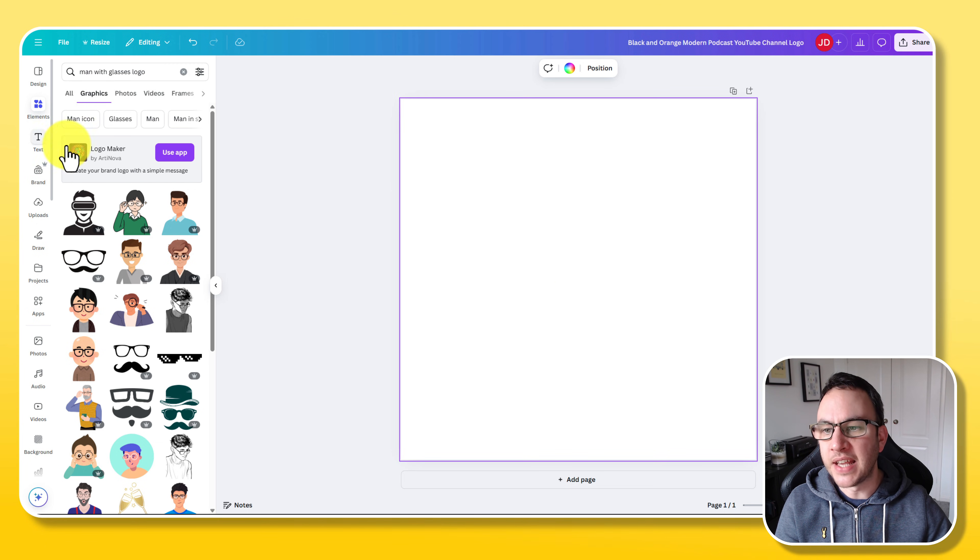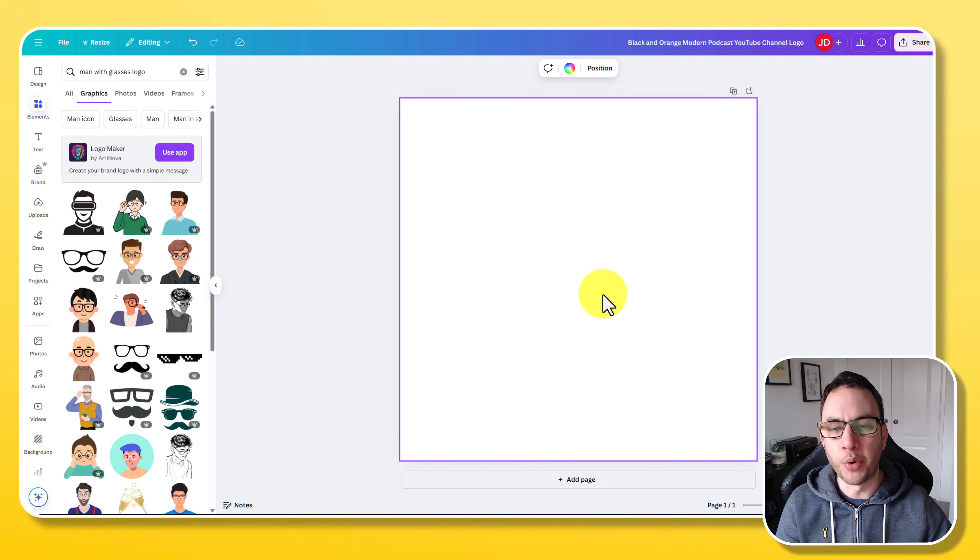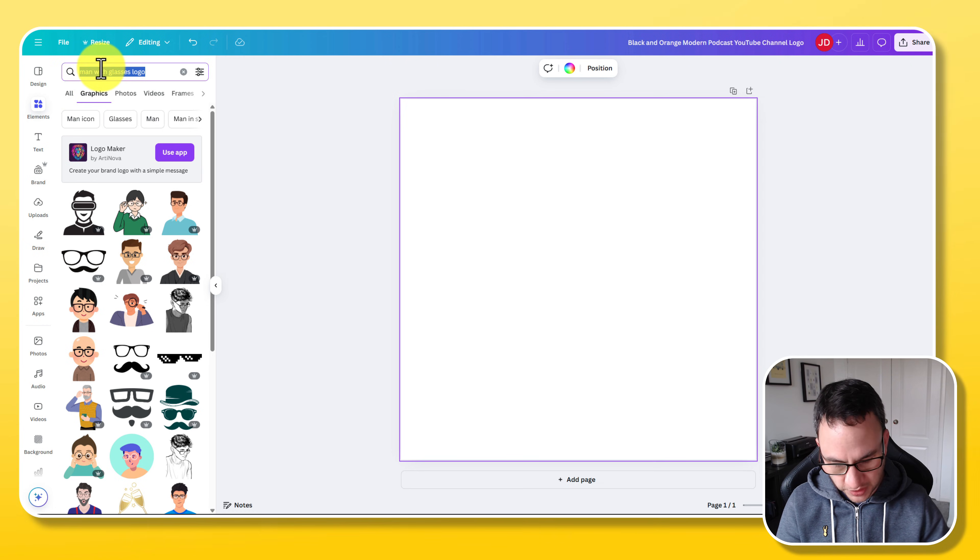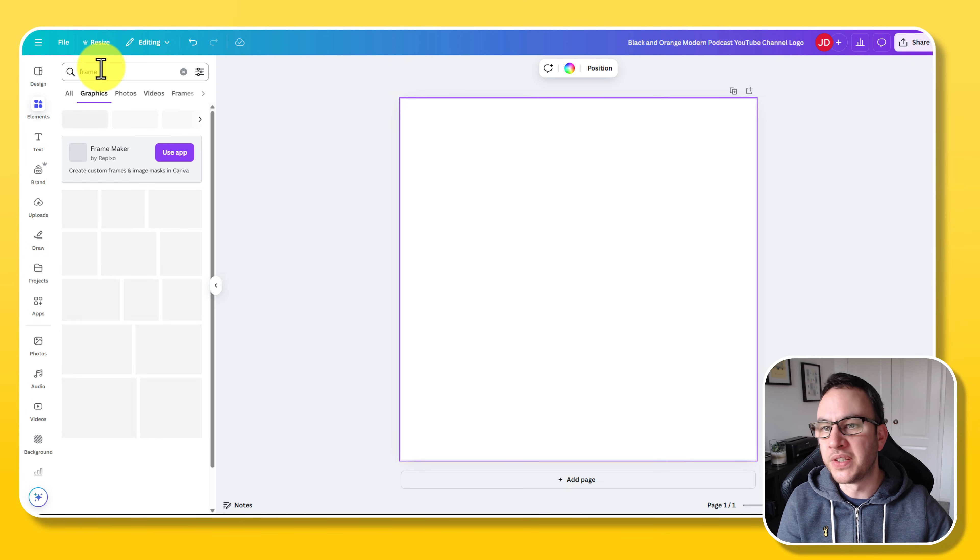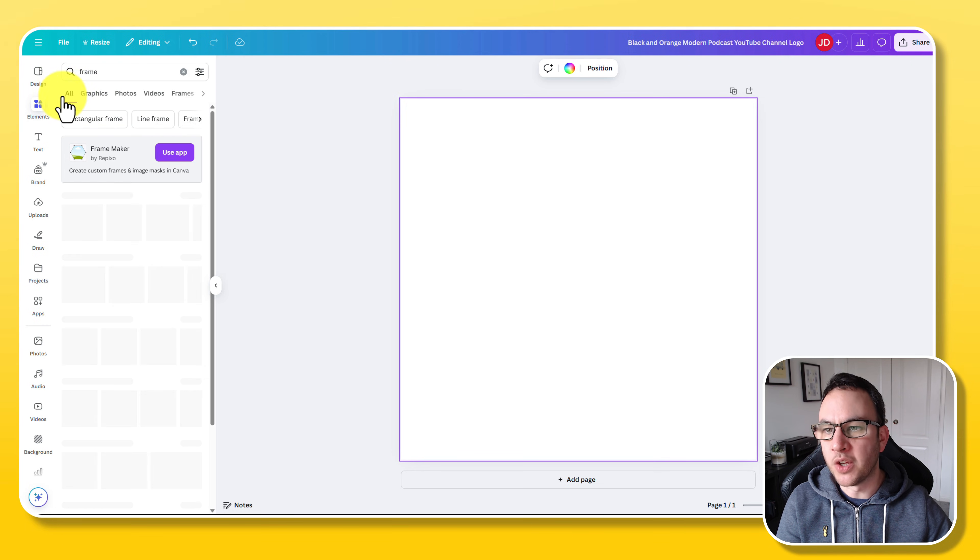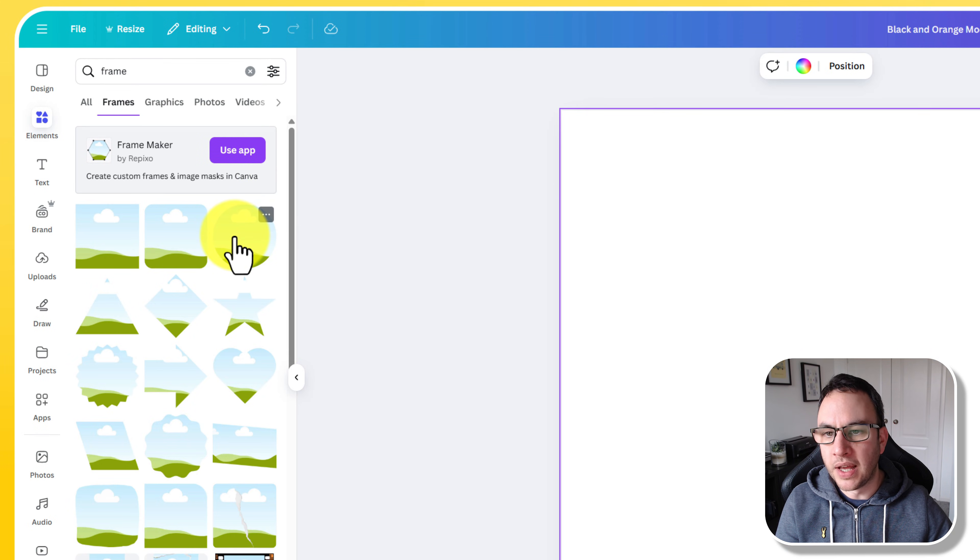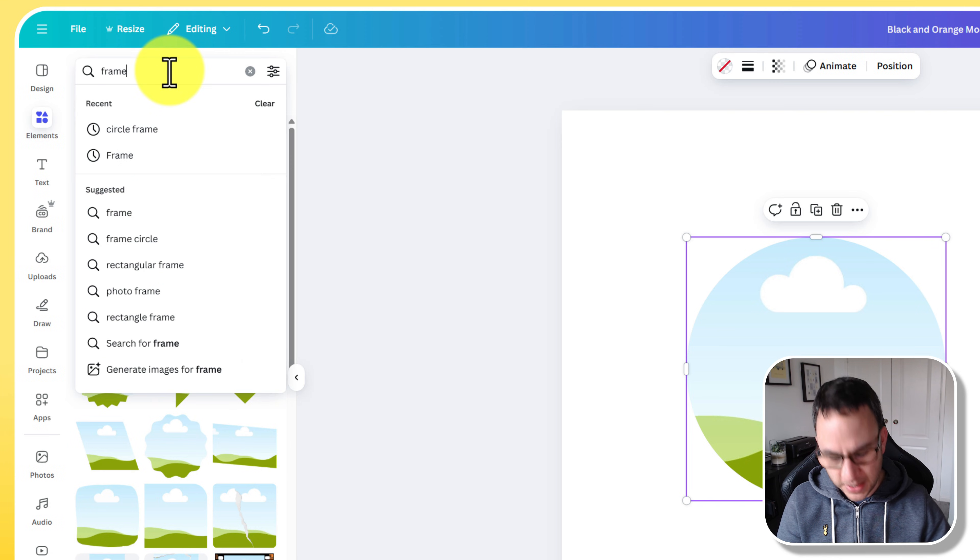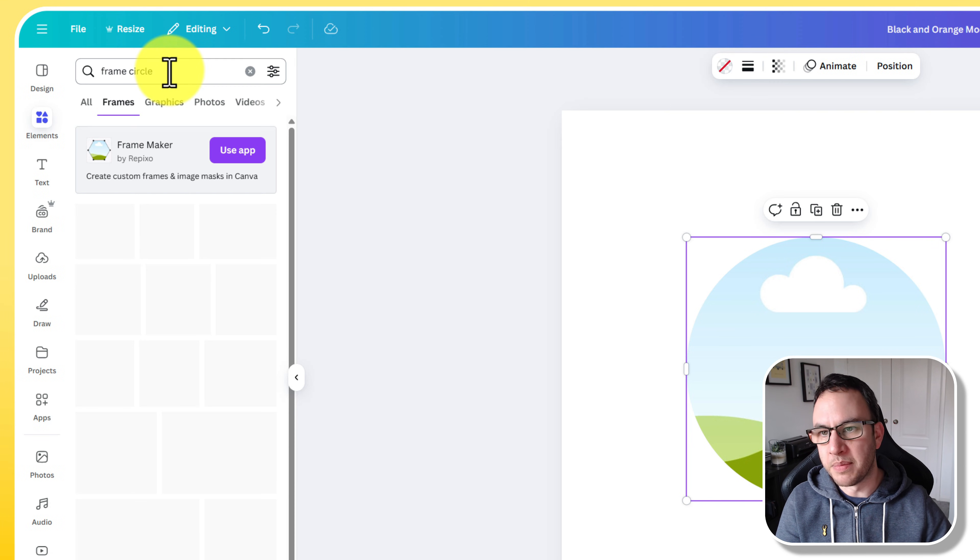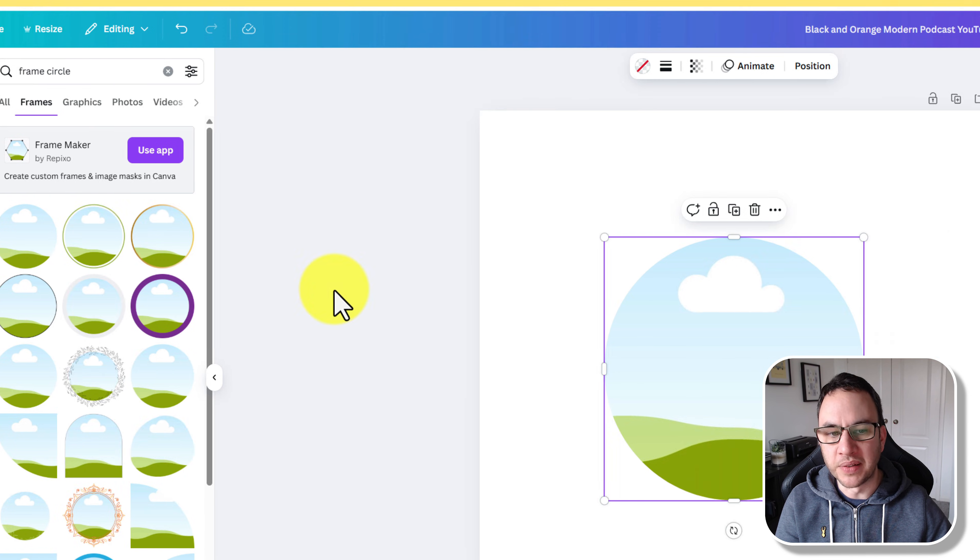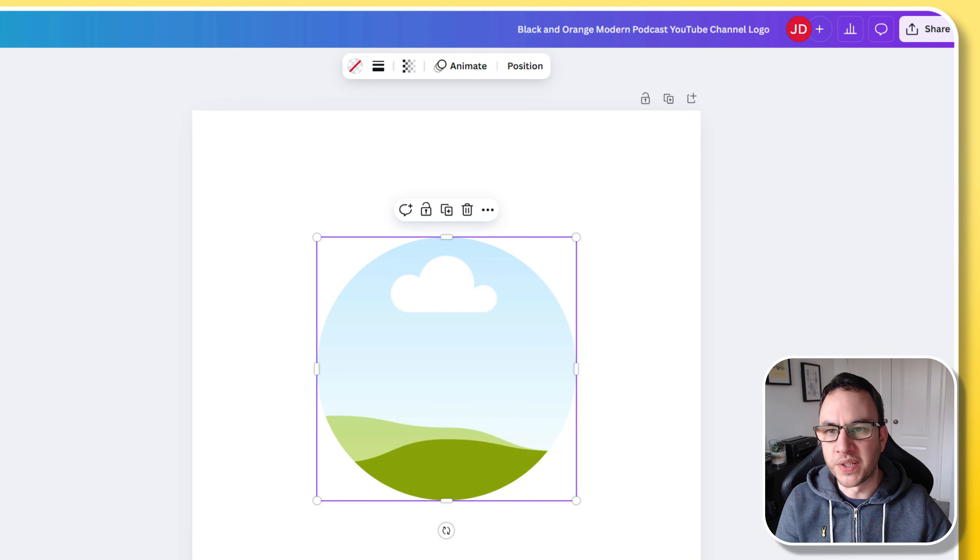The way I do this is I use a circular frame because remember whenever you put anything into YouTube for a profile picture it always puts a circular mask on it. So we want a frame. I'm just going to type 'frame' in on this elements tab. Frames are like a photo frame. We're going to click on see all and I'm going to choose this circular one. If you put frame and circle or frame and round you'll get different options. I'm just going to use this one for simplicity.